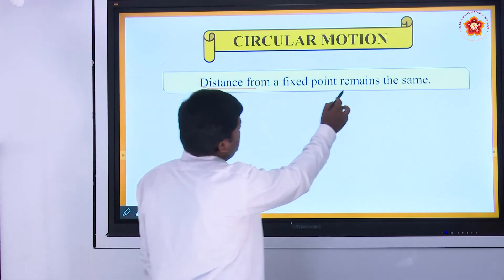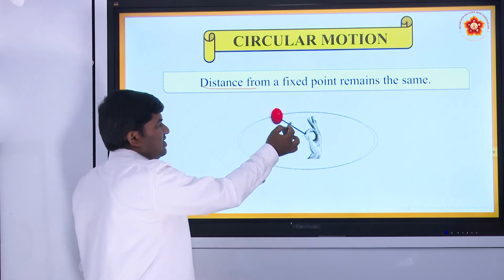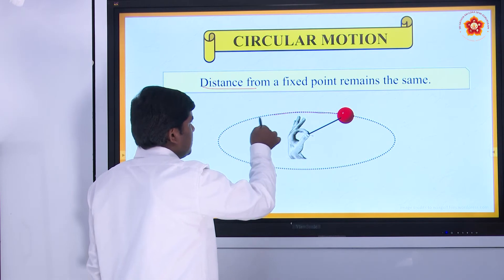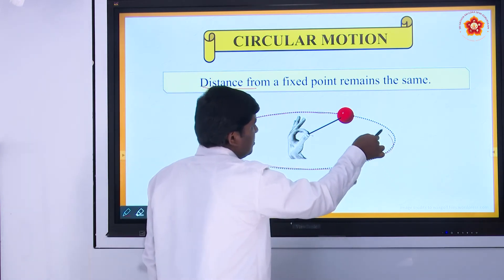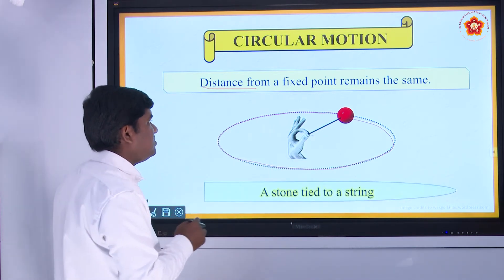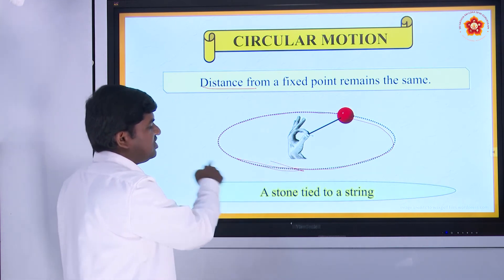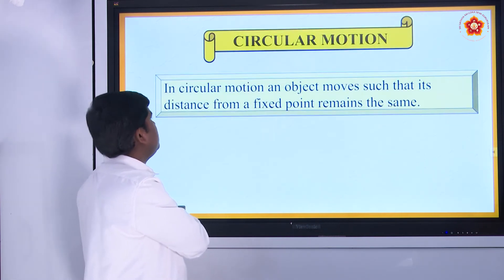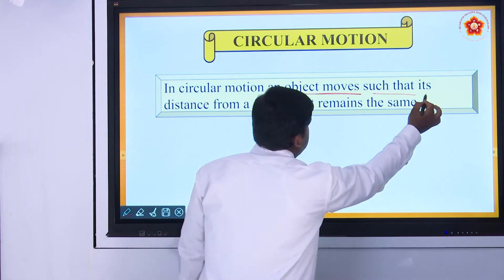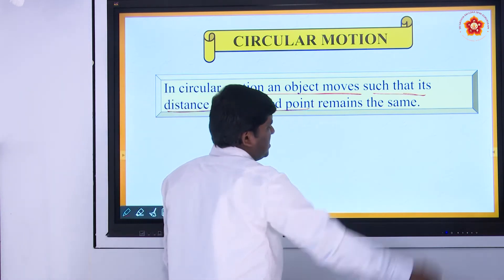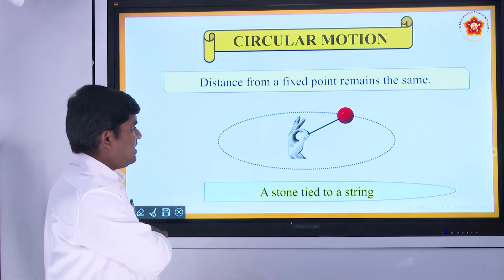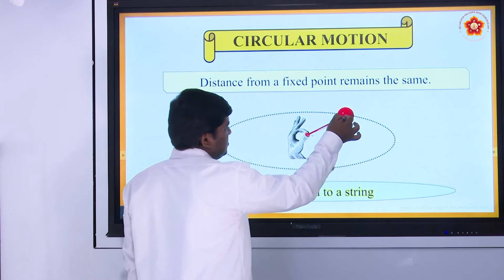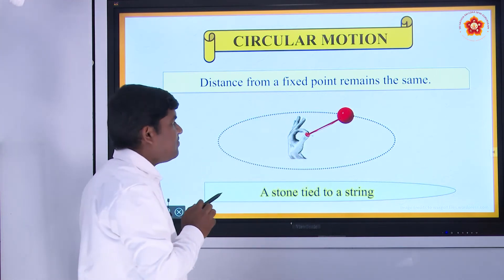The distance from your fixed point remains the same. See here — this is your hand, this is the stone, and this is the thread. Then whirl it — this is the path followed by that stone. What is the shape? Circular. So this is a circular path — a stone tied to a string or thread. In circular motion, an object moves such that the distance from the fixed point remains the same.